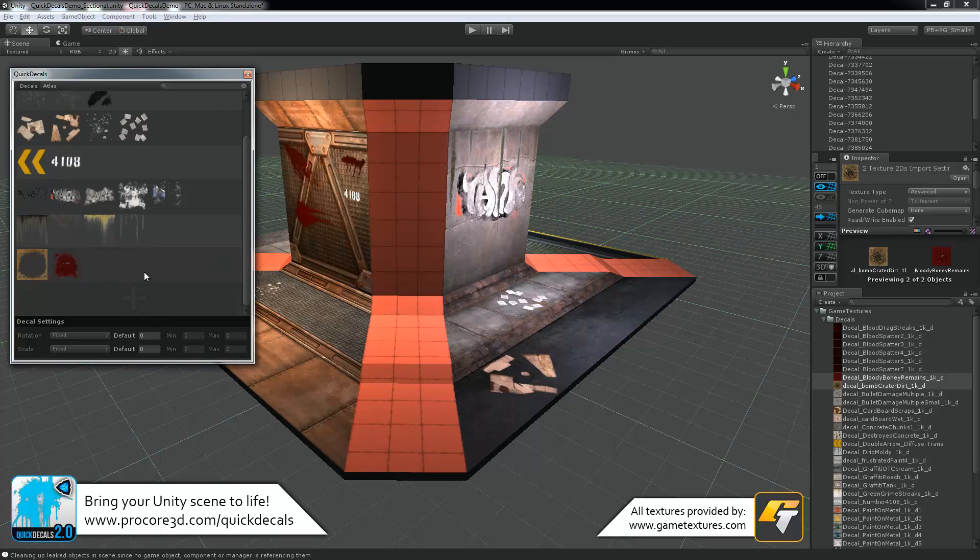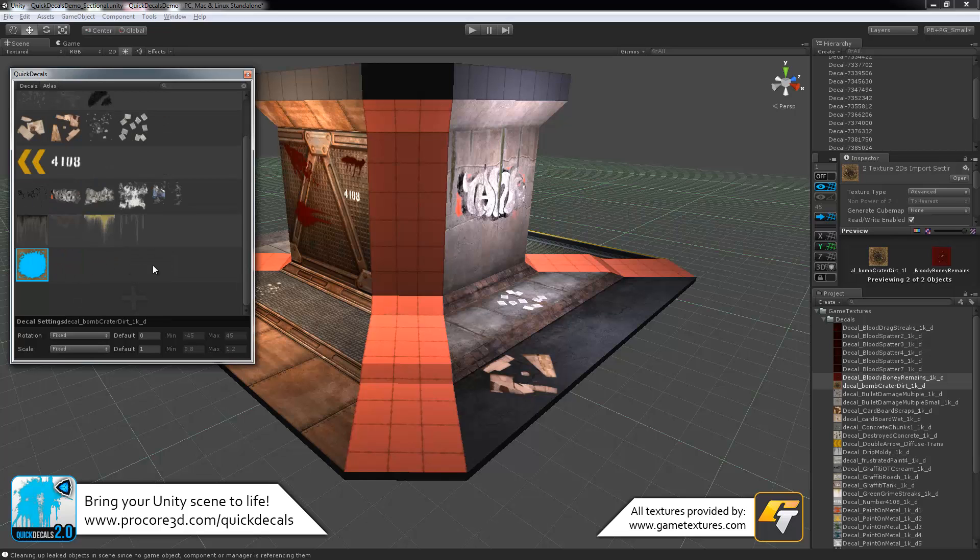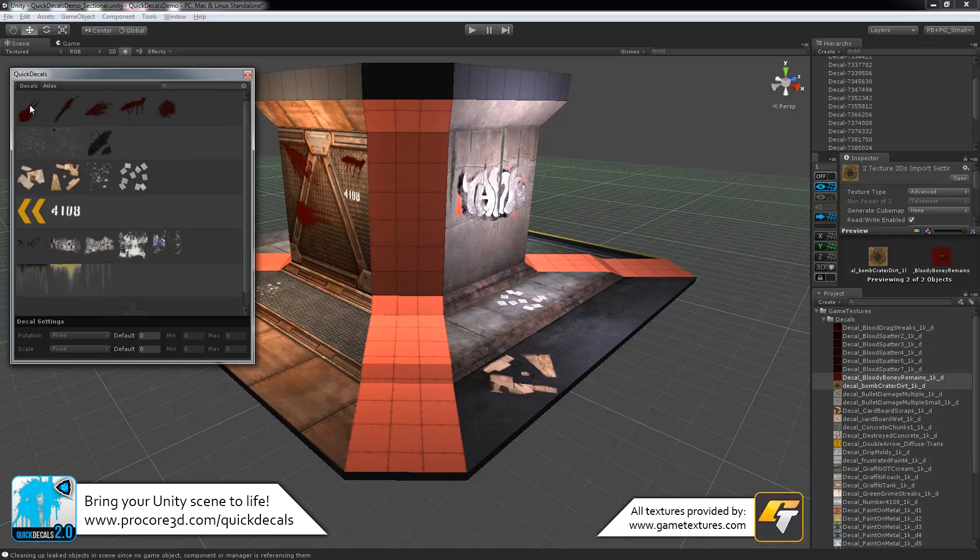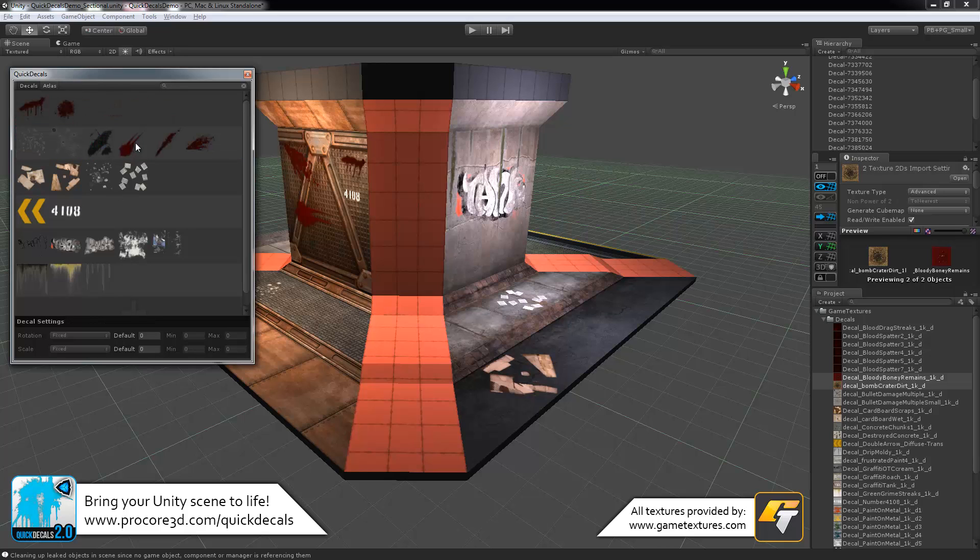If you want to remove a decal, just click on it and hit delete. You can select multiple decals if you'd like and hit delete to remove both of those at once. And the same for moving them around, just like so.